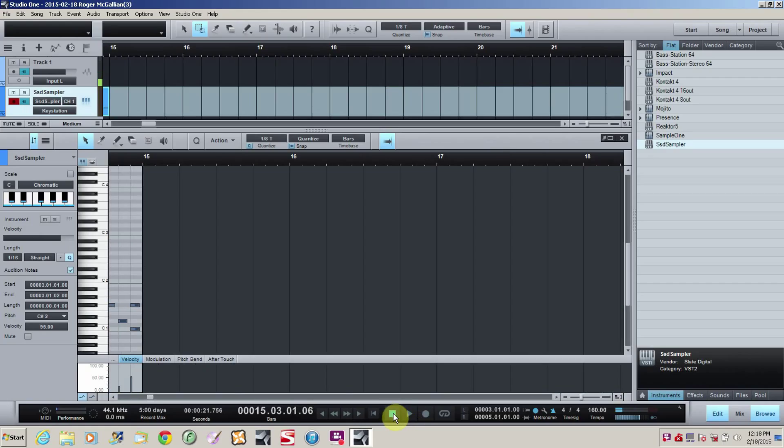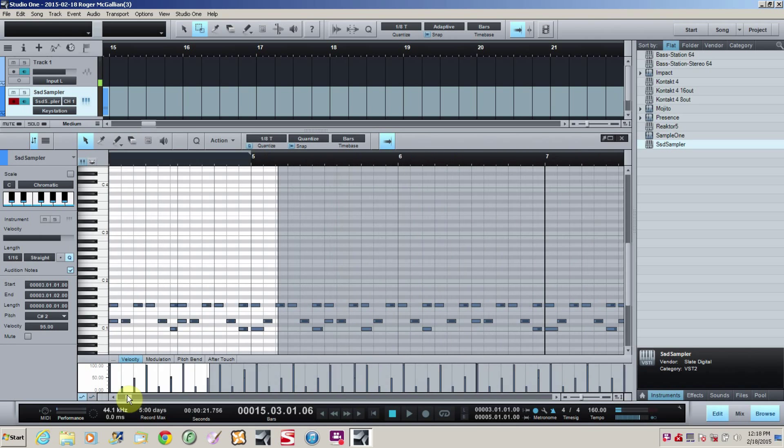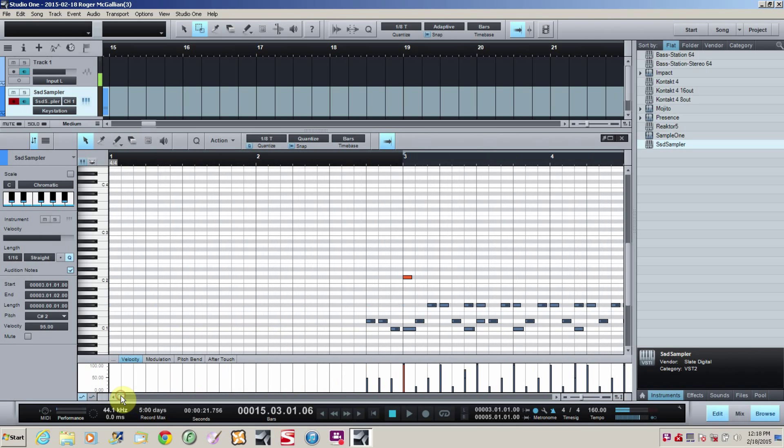Alright. Now the cool thing about this is, now that I've got the basic lick down, the entire drum groove down, if I want to find the measures where I want to add a fill, all I have to do is go in and change it in that measure. I don't have to redo the whole thing.